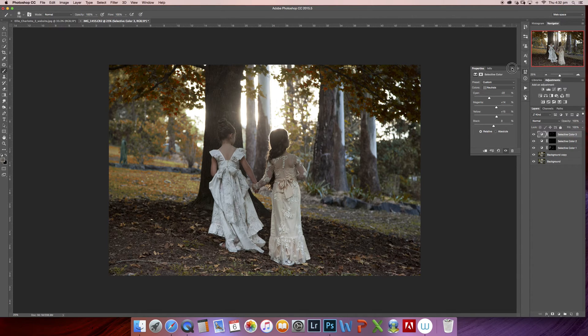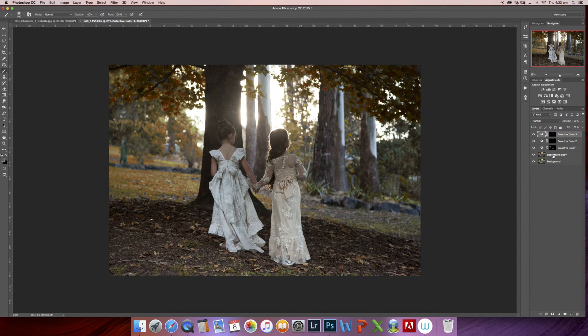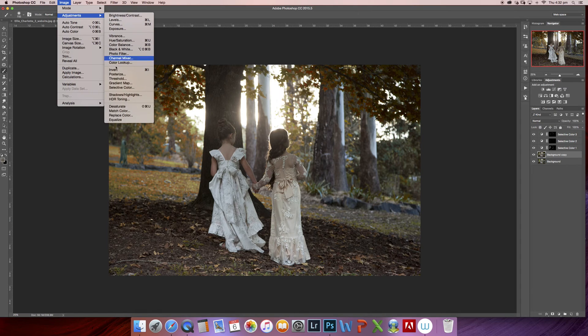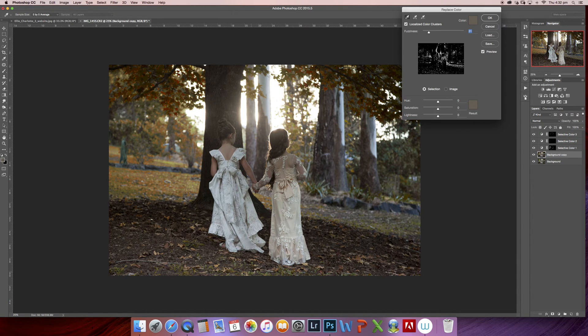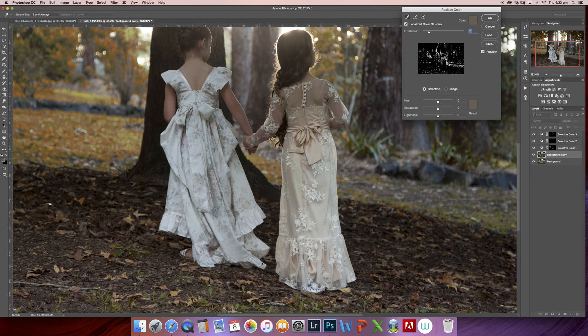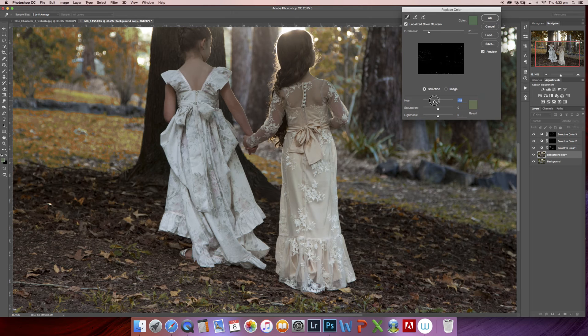All right, so that's looking great. One little last thing I'd like to do is just click on my background layer again: Image, Adjustments, Replace Color. I'm just going to apply some neutral colors to these bits of green at the front here because I think they are a little distracting.